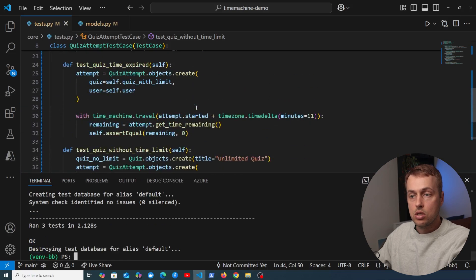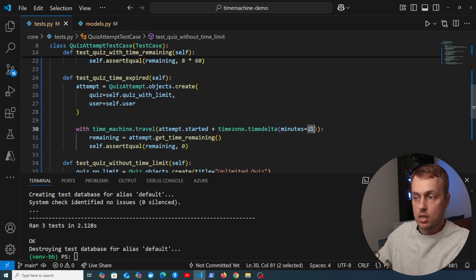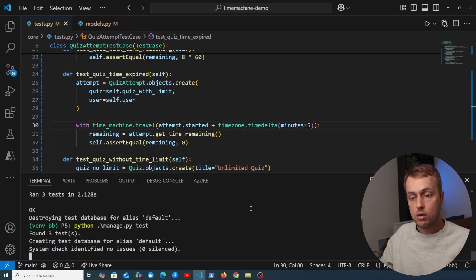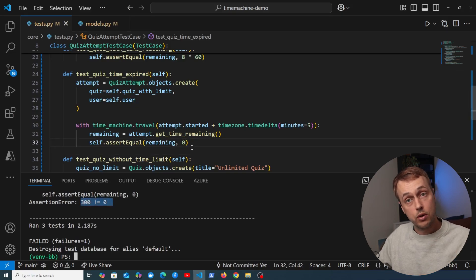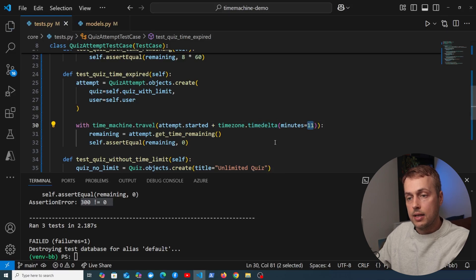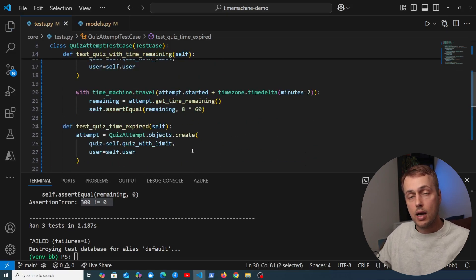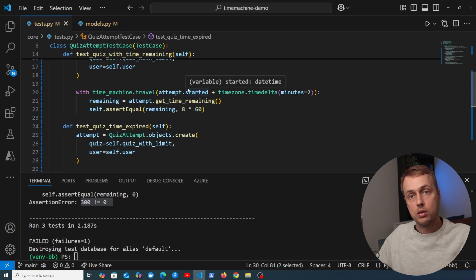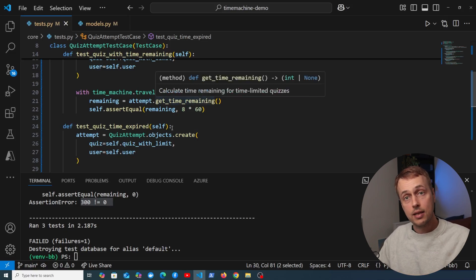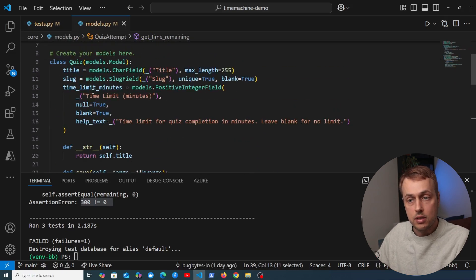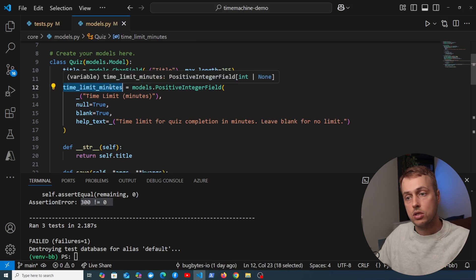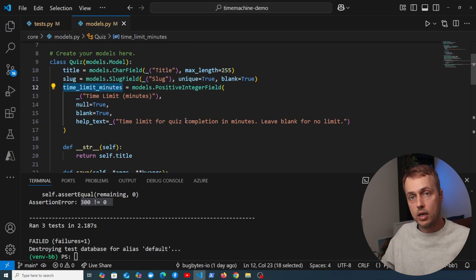To demonstrate a test failure, if we change the travel delta to 5 minutes in the expired test, it fails with '300 seconds is not equal to zero'. Changing it back to 11 fixes it. The Time Machine module mocks all Python date and time calls, allowing you to travel forward or backward in time and verify time-based functionality works as expected — saving you from writing that mocking logic yourself.